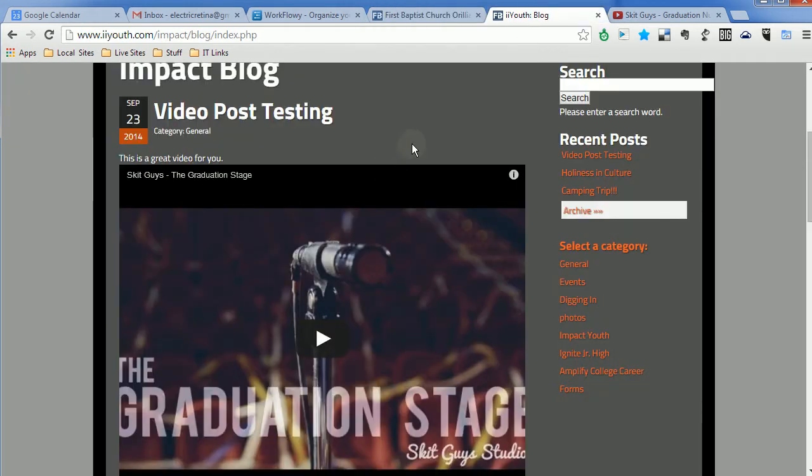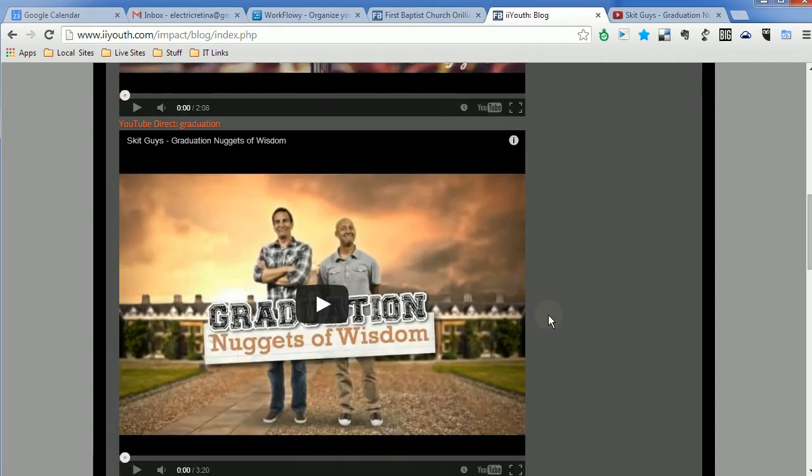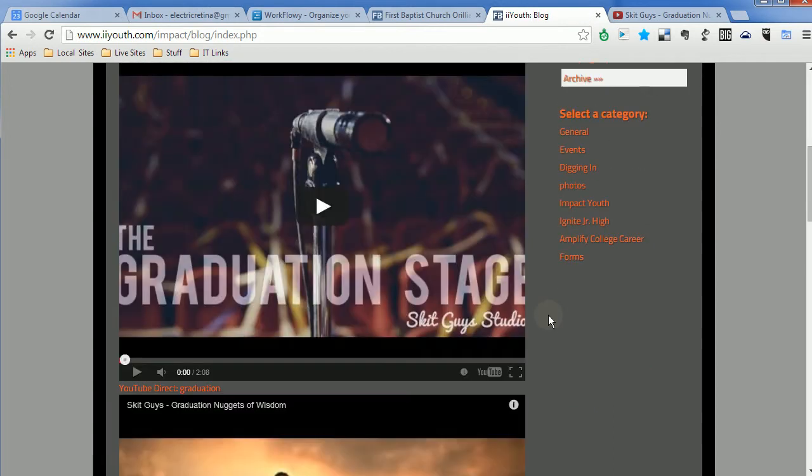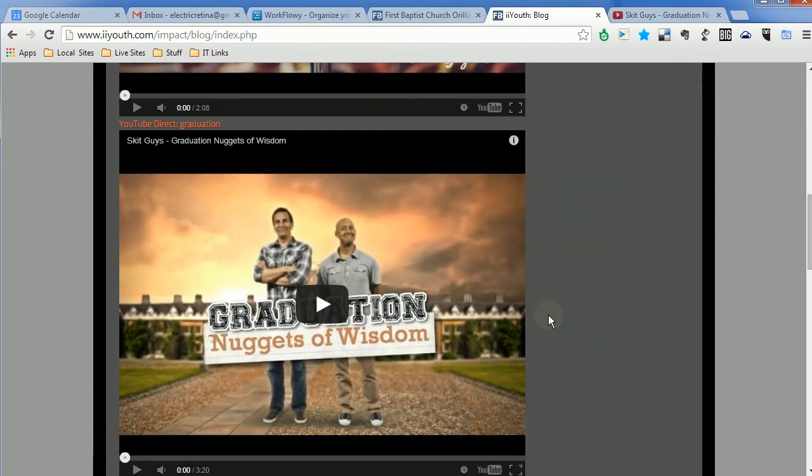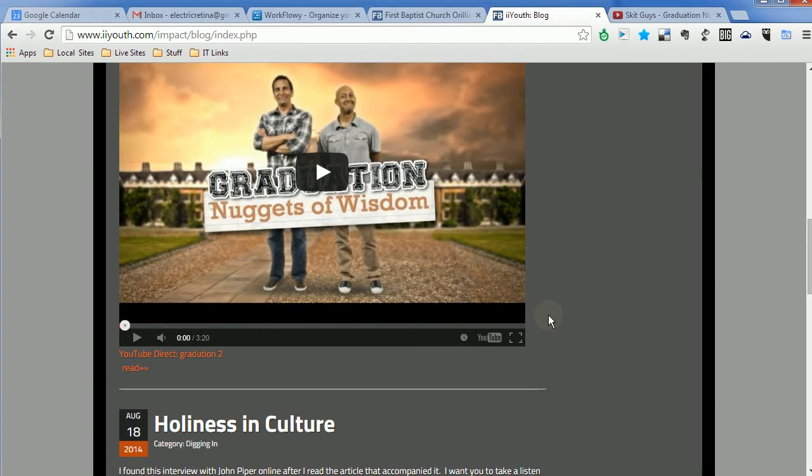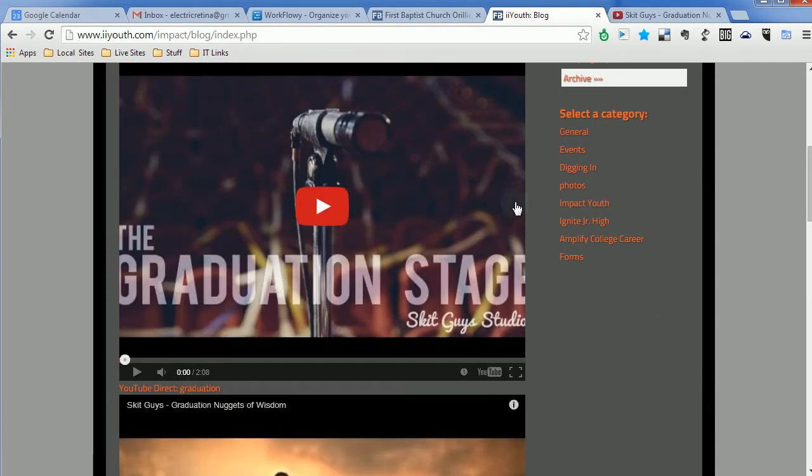Go back to our blog posting here. We're going to refresh. So now we refresh. We've actually got both videos now posted into our blog.